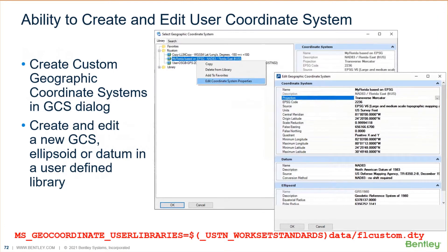Editing and creating a user coordinate system. A coordinate system in MicroStation — a geographic coordinate system, which we've had for years — we've had the ability to use one. But they're provided for you, whether you know it or not. They're provided in a Bentley map dictionary data file, a DTY file. Those are provided to us, and MicroStation just uses a library of them.